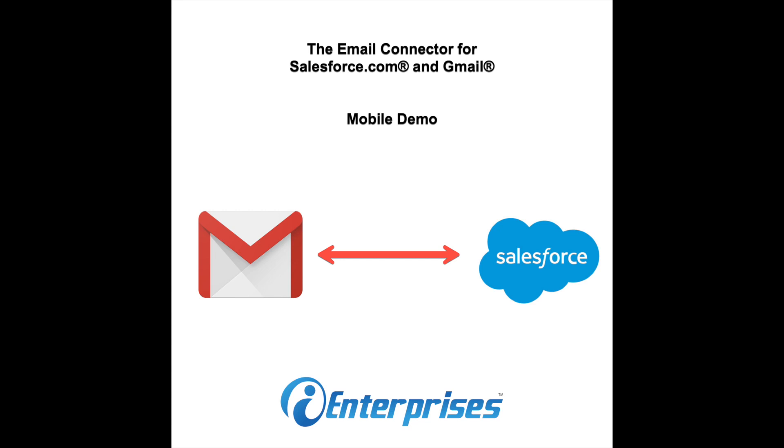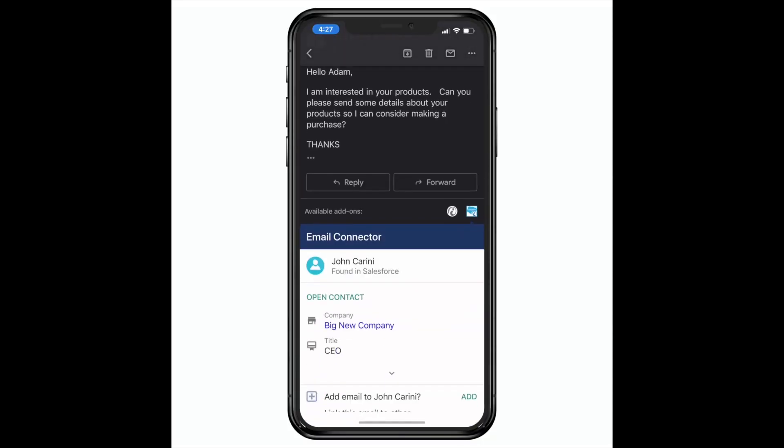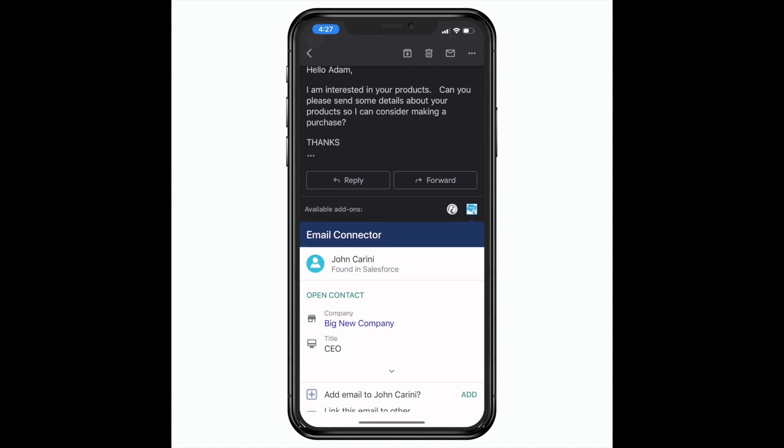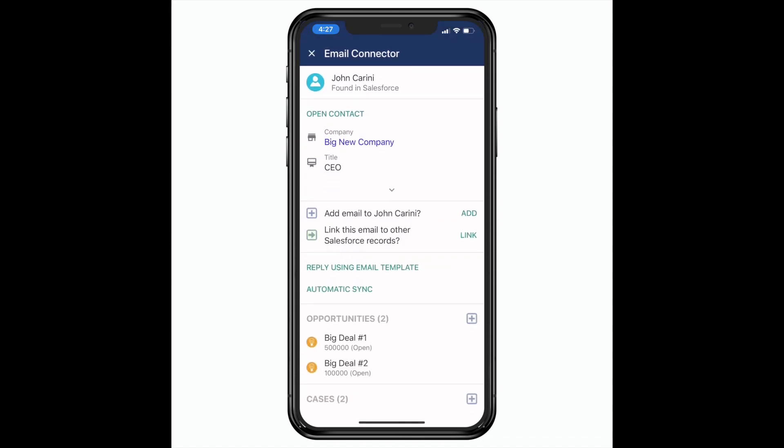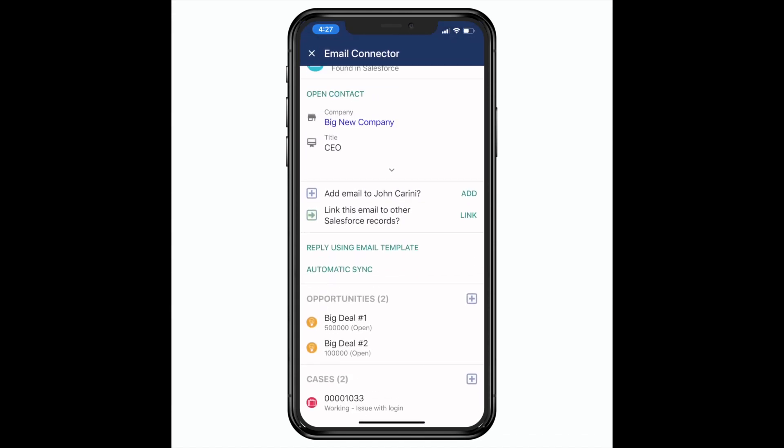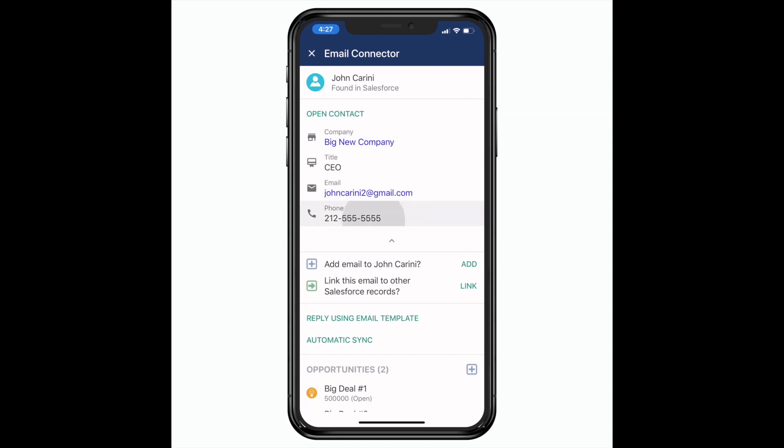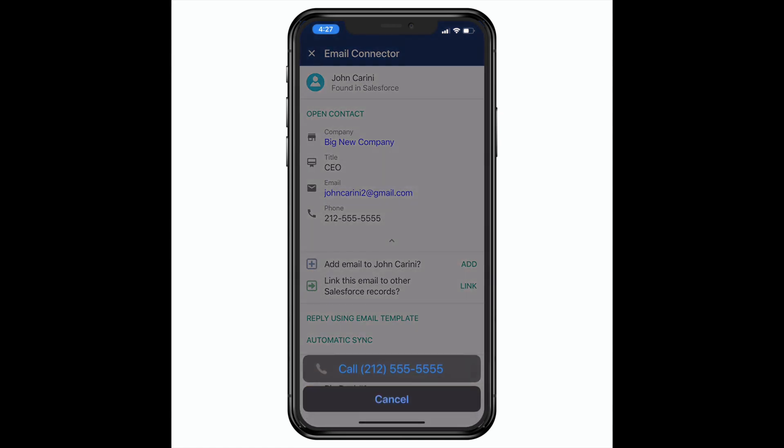Hi there, thanks for joining me for this demo of the email connector for Salesforce and Gmail on mobile. When you receive a message in your Gmail app, just scroll to the bottom and click on the connector icon and everything about this lead or contact in Salesforce is shown.